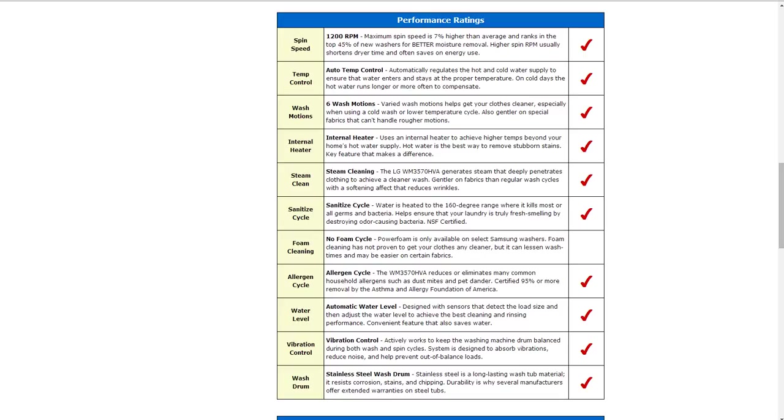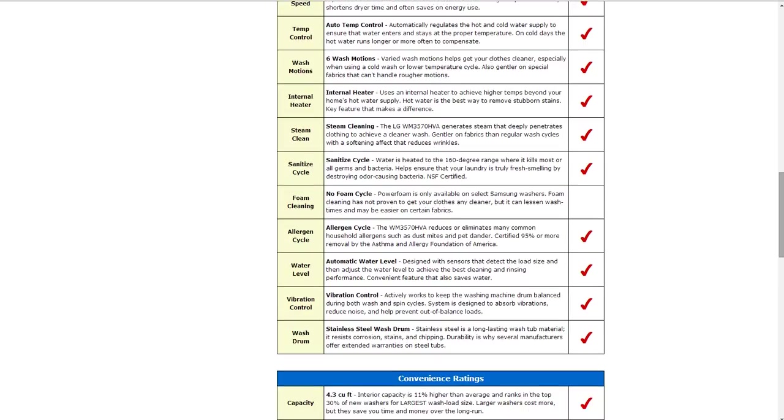There's also an internal heater to achieve higher temperatures beyond your home's hot water supply. It also has steam cleaning to generate steam to deeply penetrate clothing and achieve a cleaner wash. Also it has a sanitized cycle so the water is heated to 160 degree range where it kills most raw germs and bacteria.